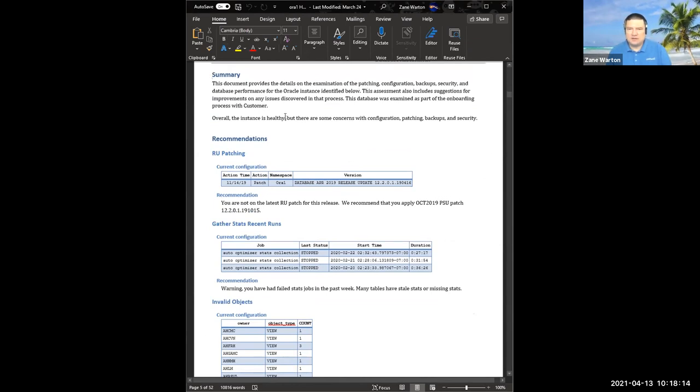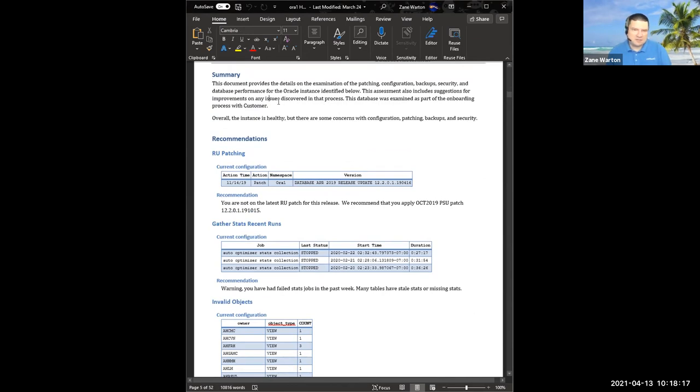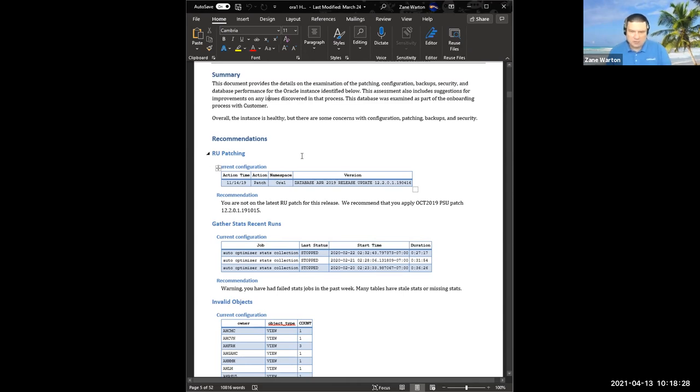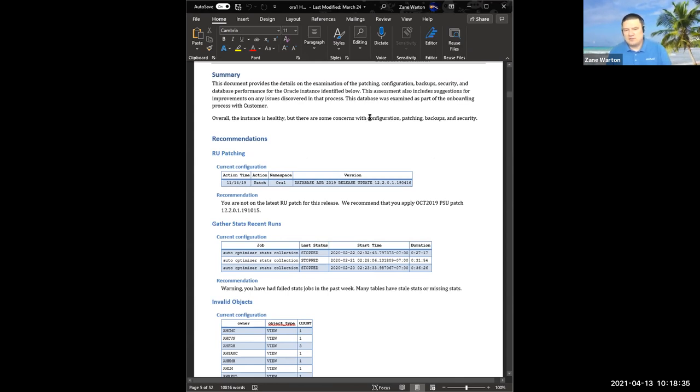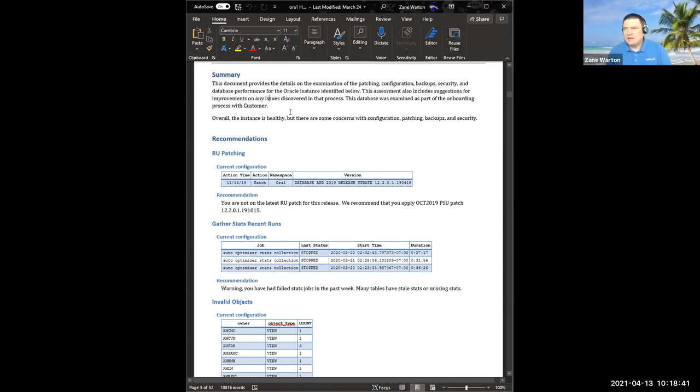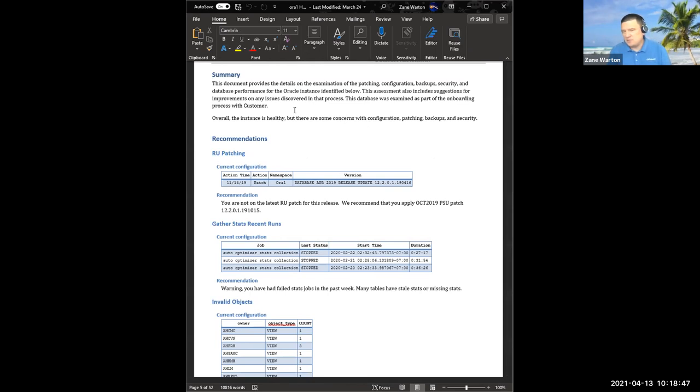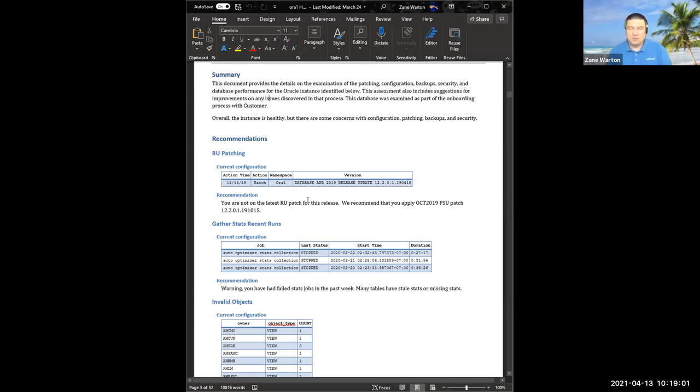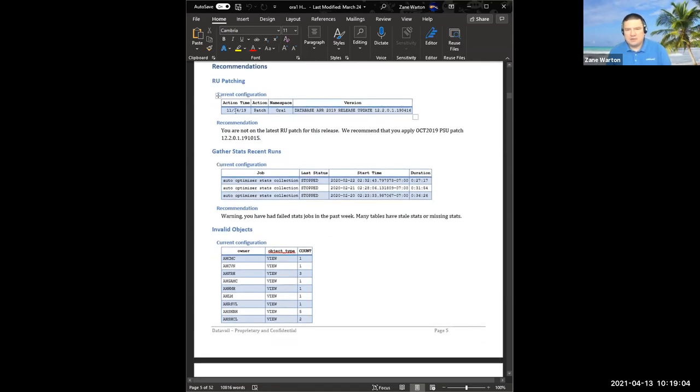So for this particular instance, everything was looking pretty healthy. But I had some concerns with configuration, patching, backups, and security. And then at the top of it, we go through all the different recommendations for all the different settings and make comments about each one. So in this case, and the way this report overall is generated is we have a set of scripts we run. It creates a bunch of JSON files. We feed that into another database and then spit out this word doc. And then we go back and we edit this later on. It's fine to have an automated process, but you need to add to it to make sure that what you're saying makes sense.